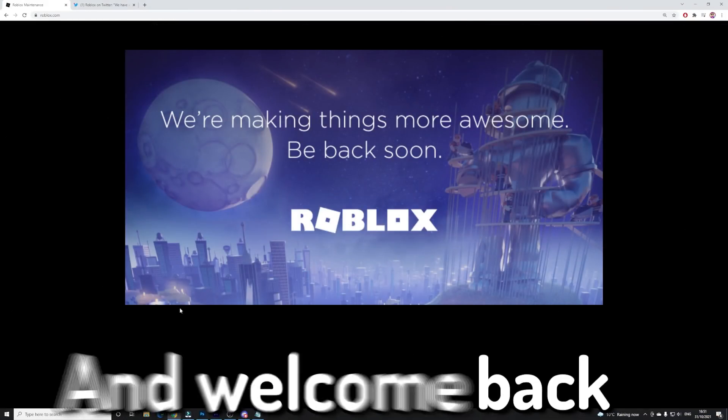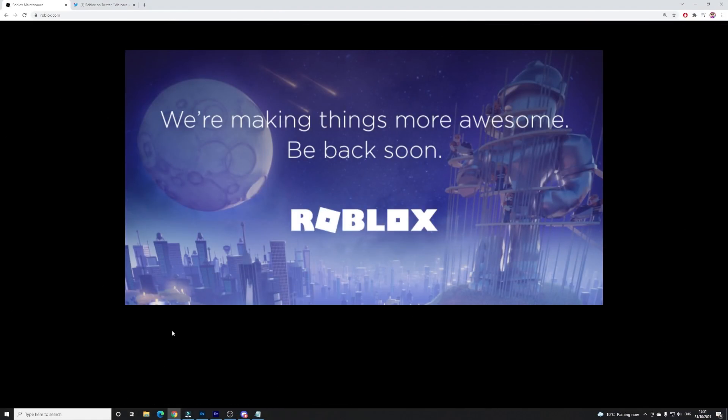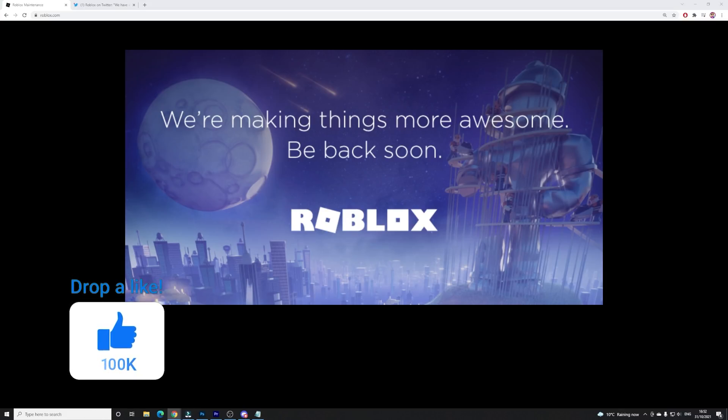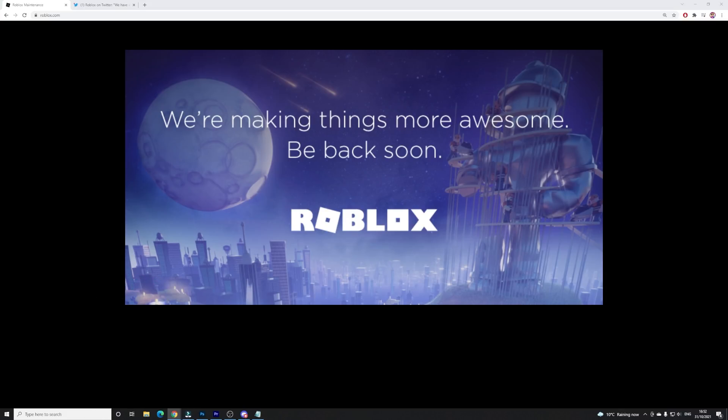Hello then, welcome back to another video guys. I've got some really exciting news. So Roblox has identified the solution and the cause of Roblox being down, and they know the solution to go ahead and fix this issue. So expect Roblox to be back up really soon.